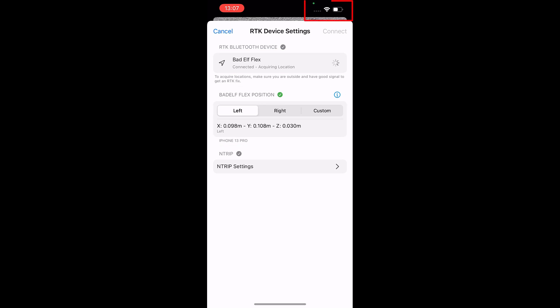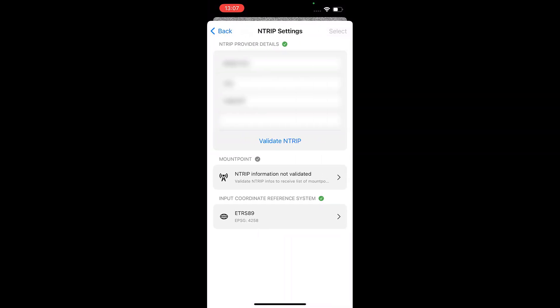Ensure you have a stable, high-quality data connection on your mobile device since it is necessary for the Bad Elf Flex to obtain the RTK correction data. Enter your NTRIP details including the host name or IP address, port number, username and password.